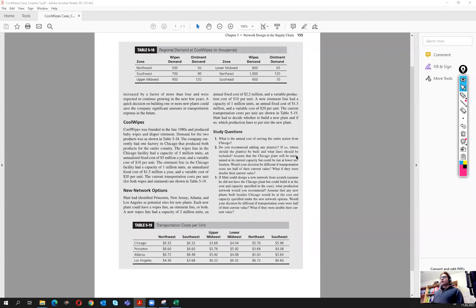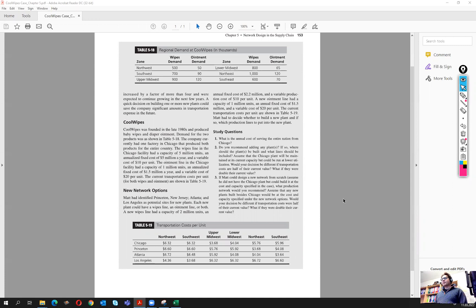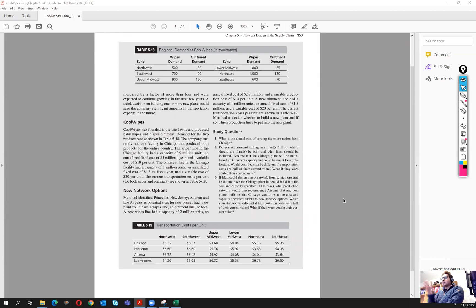We are going to look into question three of the Cool Wipes case. The question is: if Matt could design a new network from scratch, and did not have to include the Chicago plant but could build it at the cost and capacity specified in the case, what production network would you recommend? We don't have to force consideration of the Chicago plant — we could include it, but we could also consider other plants.